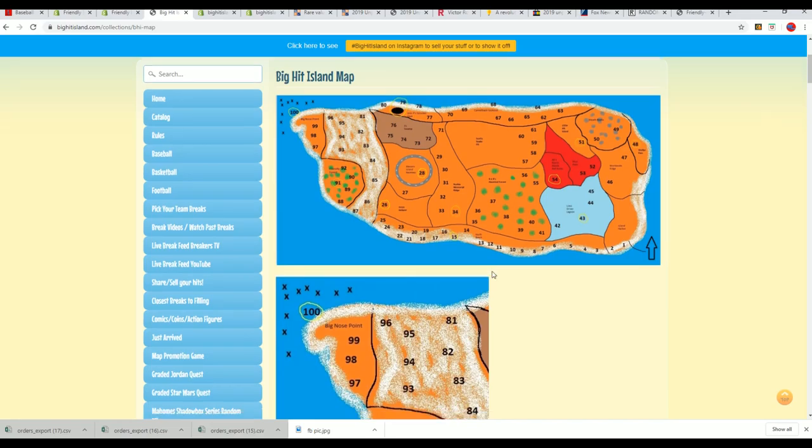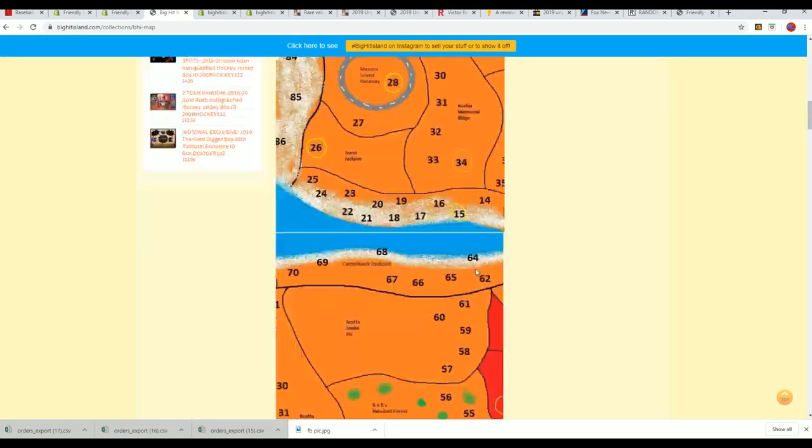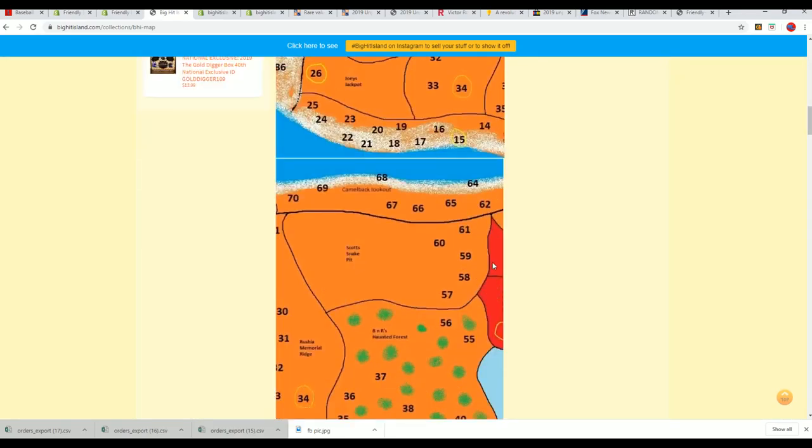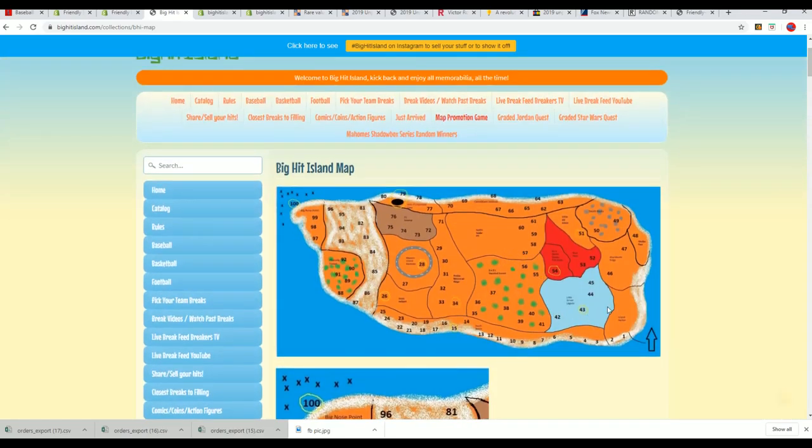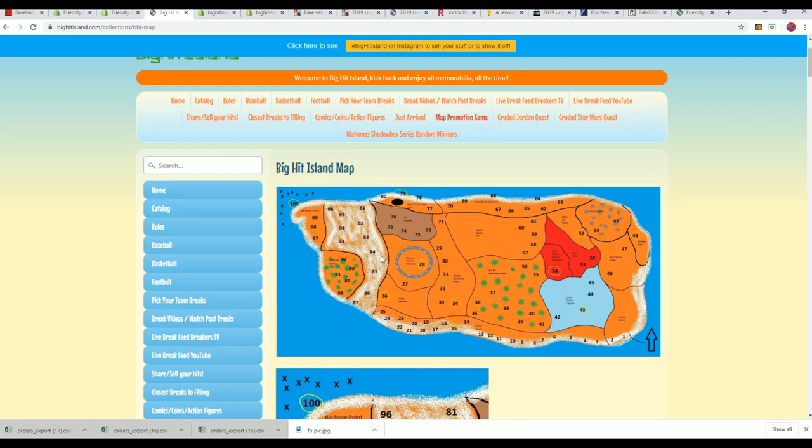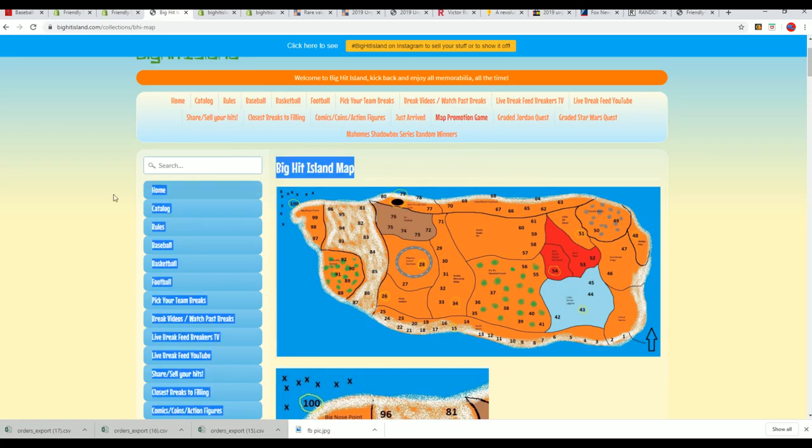That is the map game promotion for Big Hit Island. It's a game board and after every break we always do a random to see who moves up one spot. You can move up and possibly unlock surprises. That's some cool stuff happening from that Contenders break, just more ways to win around here.